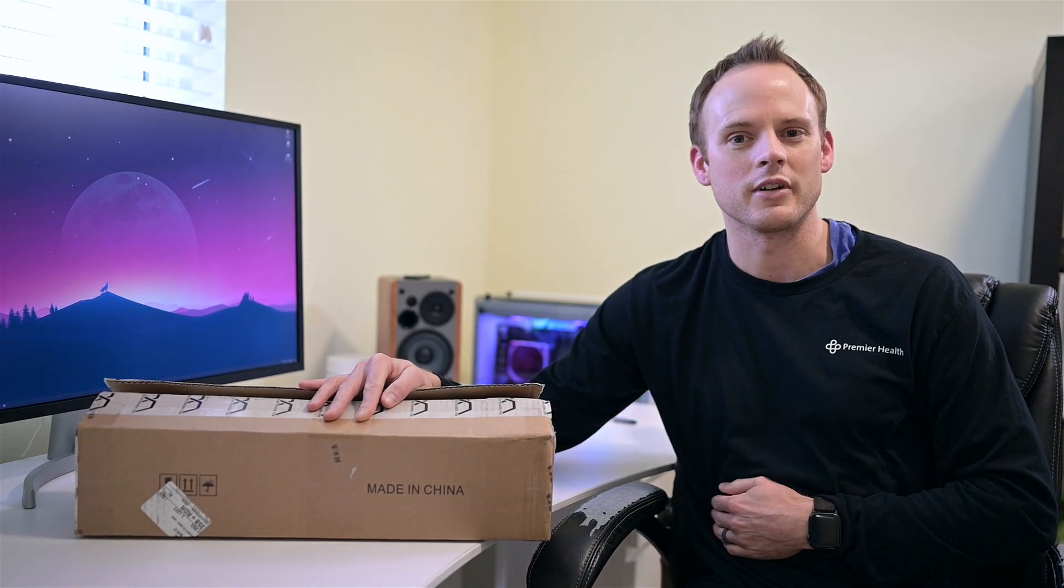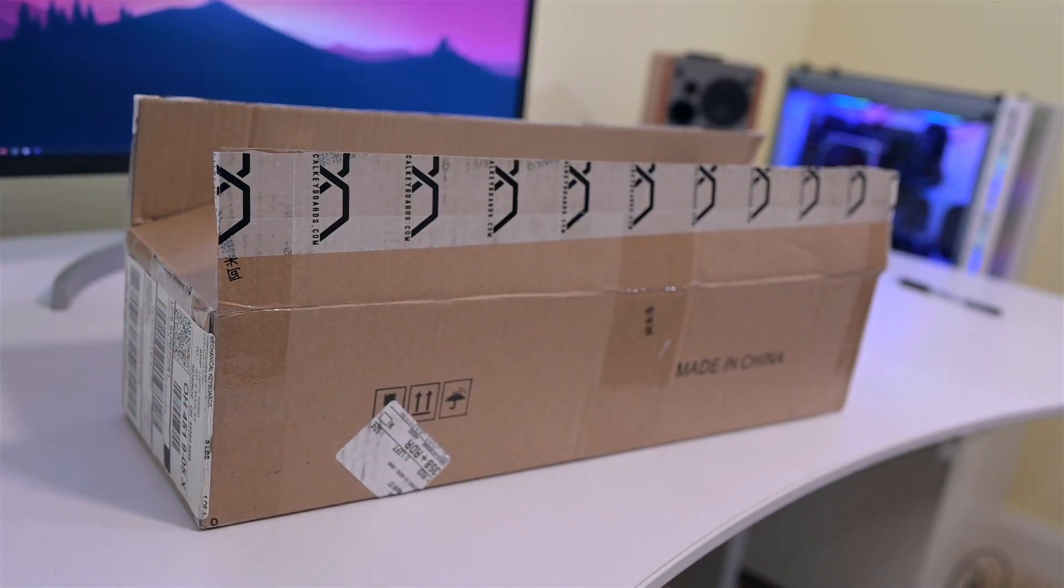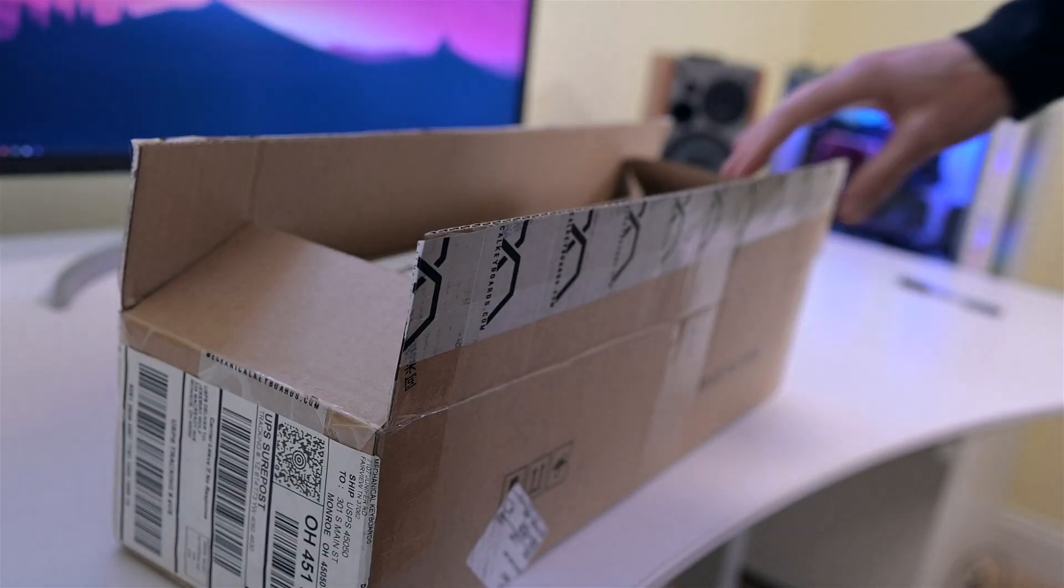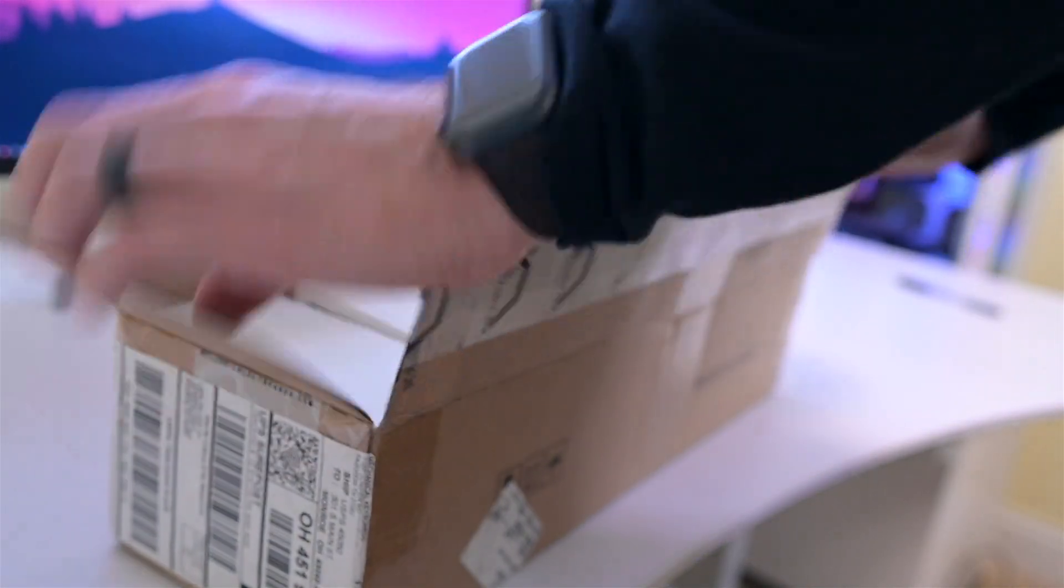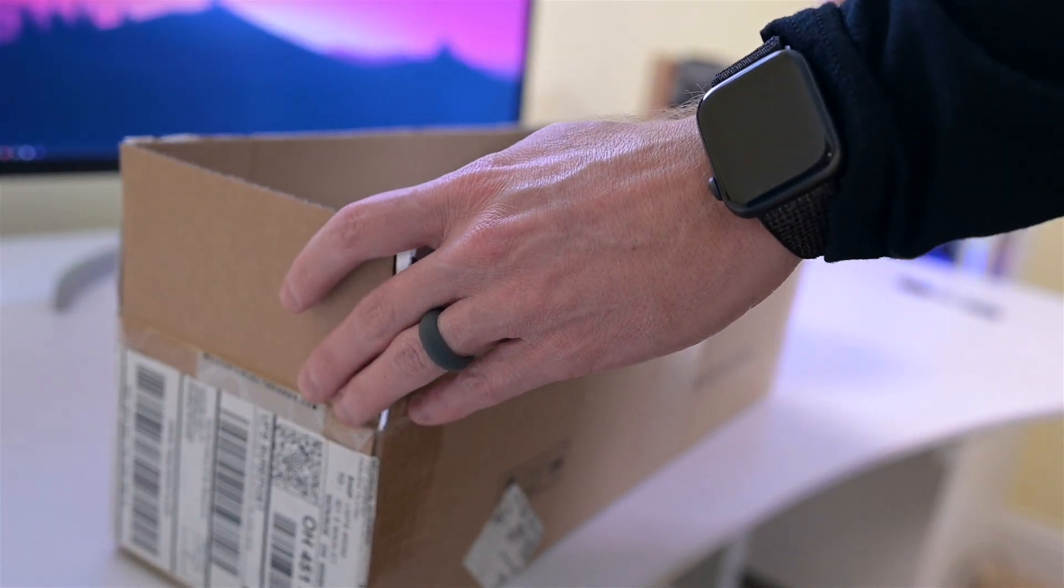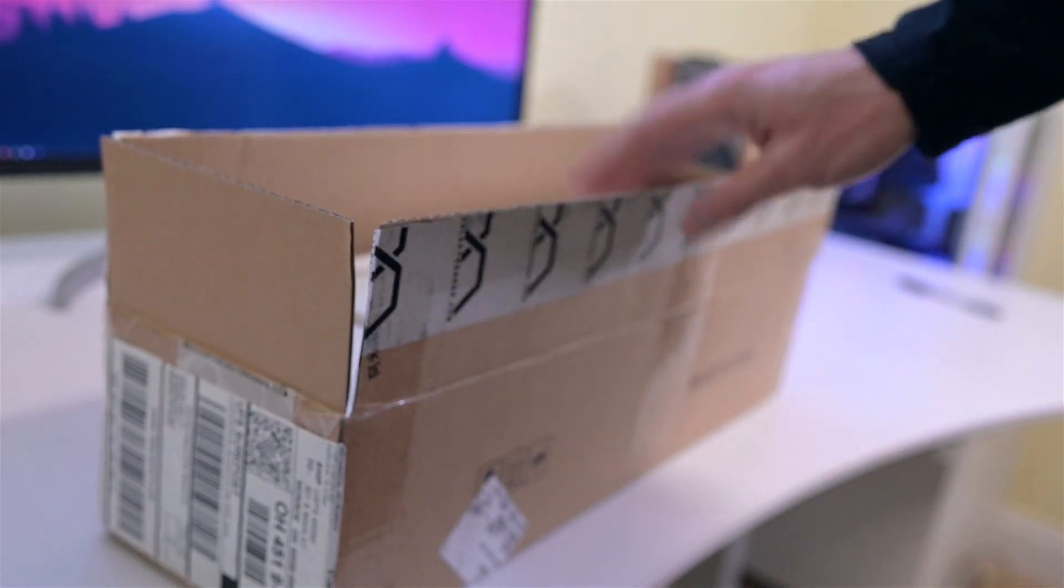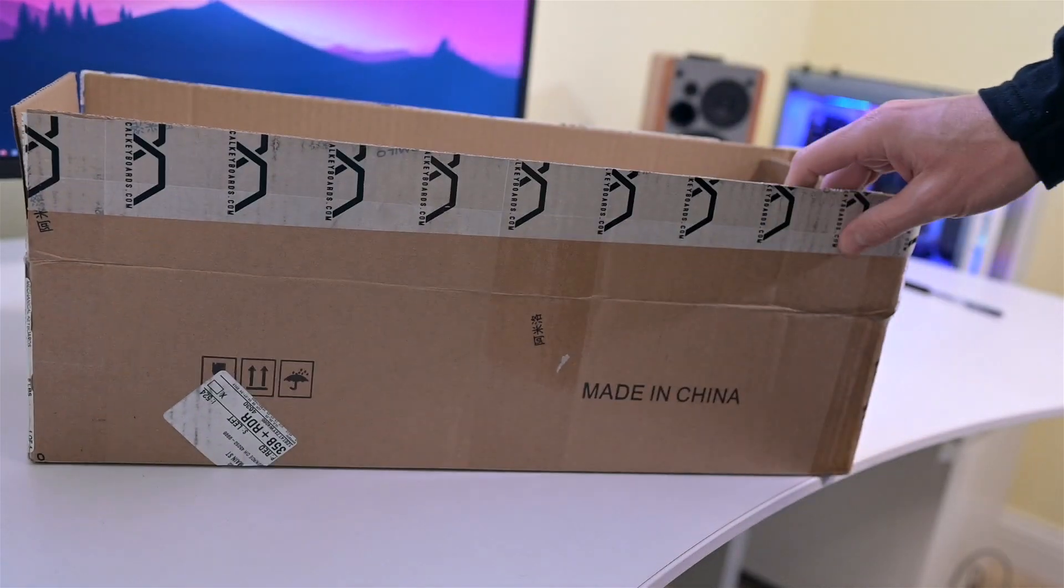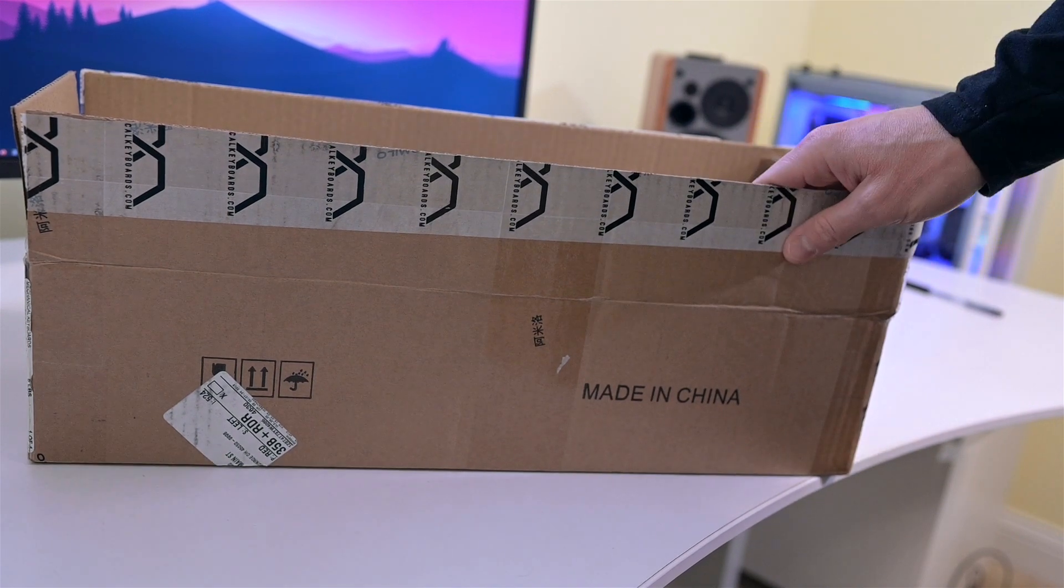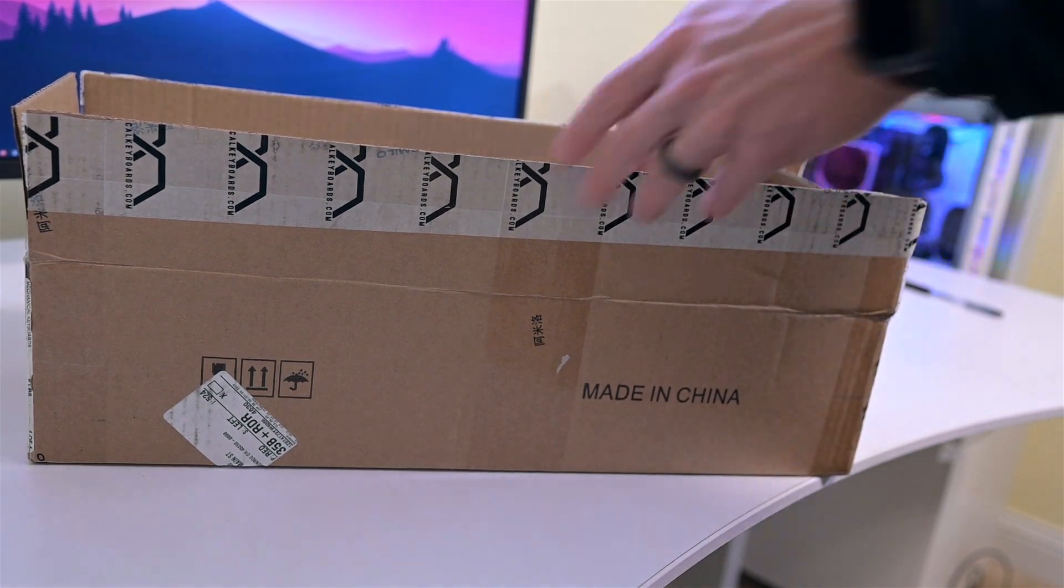Let's jump in and see what you actually get in the box. This came from mechanicalkeyboards.com. This is usually one of the only places where you can actually get these keyboards at. I will shoot a link of the website below where you can pick this up at.